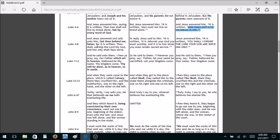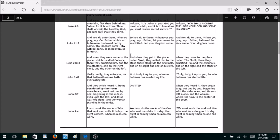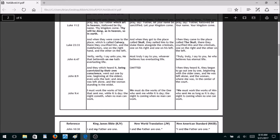Luke 4:8 — just as Lucifer was taken out earlier, here when Jesus is being tempted by Satan, they take out 'Get thee behind me, Satan.' I'll let you draw your own conclusions as to why they would remove Satan's name — my theory is because the new versions are from Satan. Luke 11:2 — when Jesus teaches them how to pray, they take out 'which art in heaven' and 'thy will be done as in heaven, so in earth,' which removes a reference to the coming earthly kingdom where Jesus will reign.